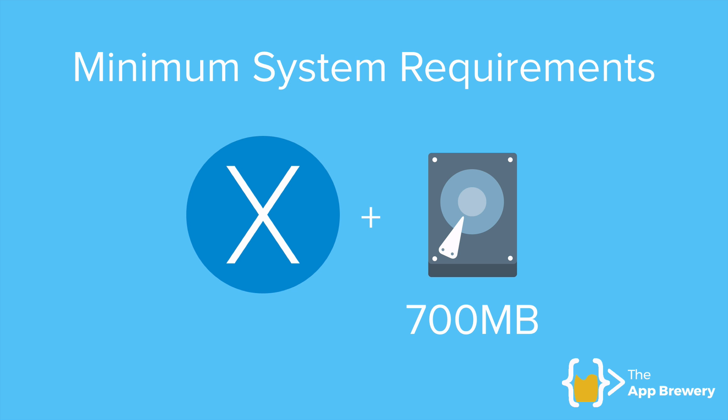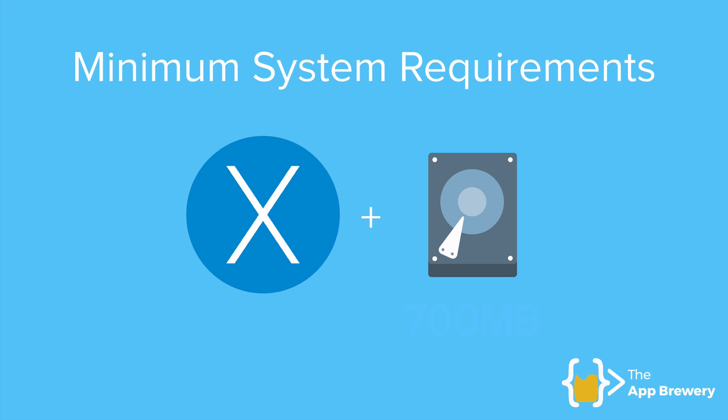So first things first, what are the minimum system requirements? Now you're going to need to be running Mac OS and you should have at least 700 megabytes if it is just for the Flutter installation. Now, because when we build our Flutter apps, the whole point of it is that we're going to be able to deploy it on iOS and Android, it means that you'll need Android Studio and Xcode, which are both large applications. So I would say that at least have around 10 gigabytes free on your laptop, if not more, just so that you'll have a smooth experience setting up and installing.